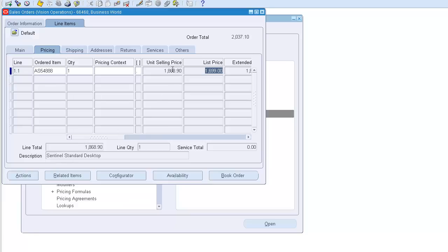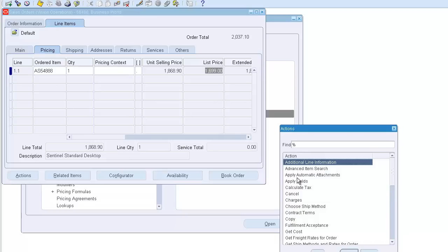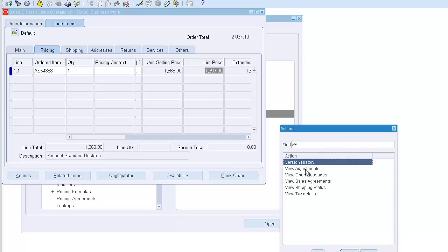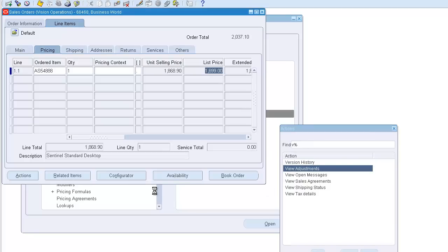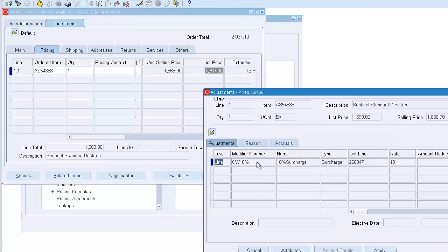Now, the 169 that is added - what's the reason? You need to see the details. Go to actions, view adjustment. And this 10% will appear here.